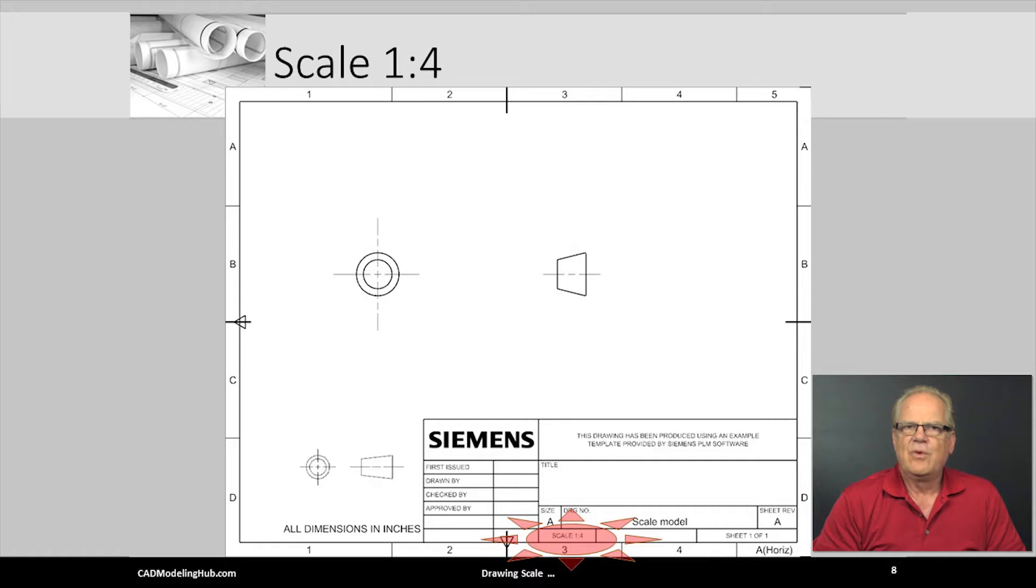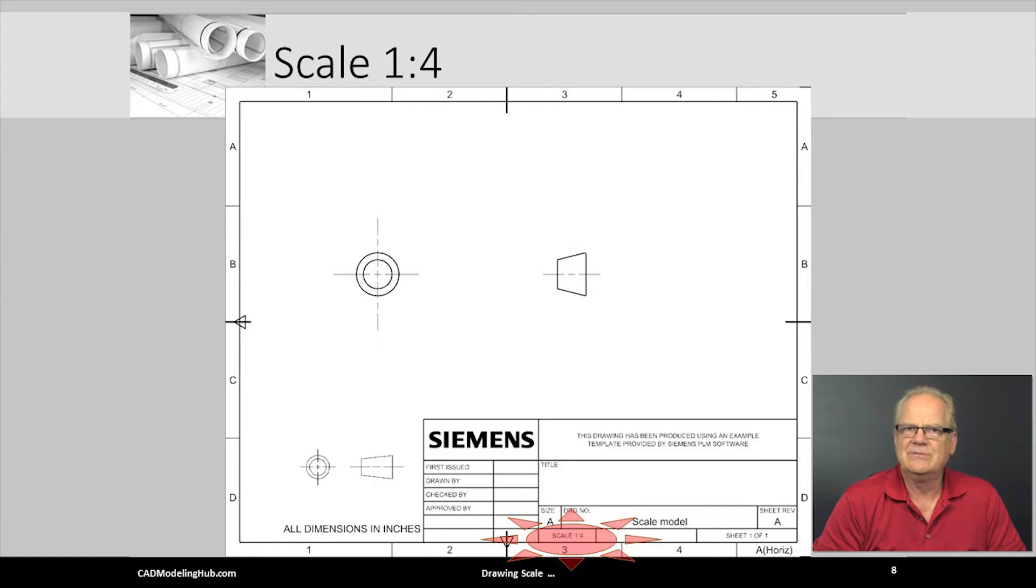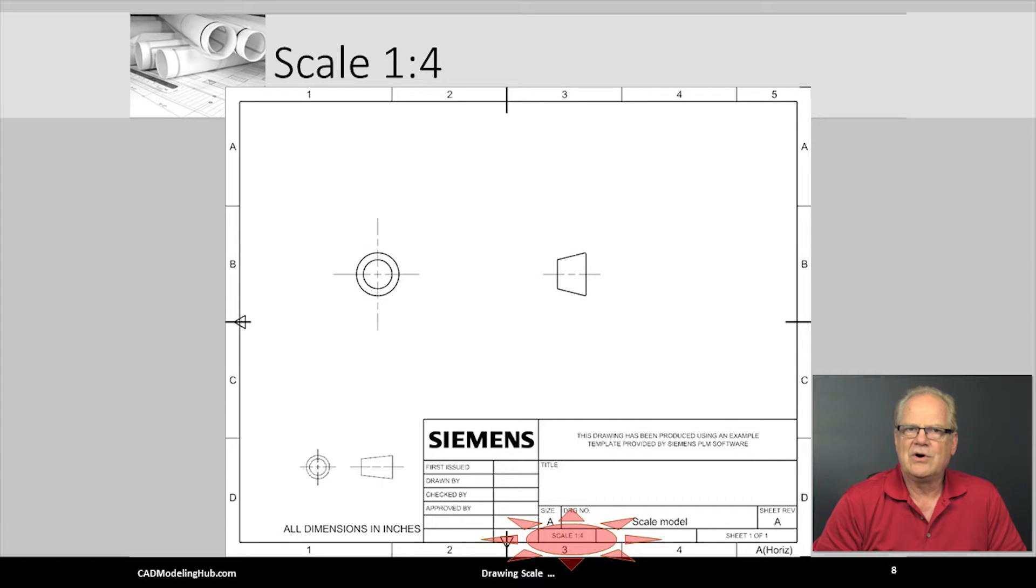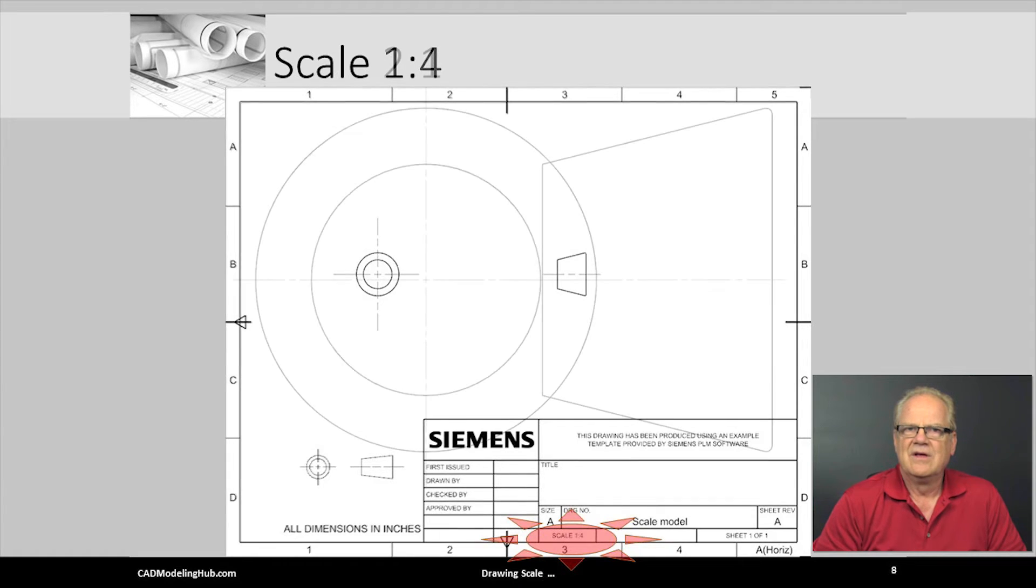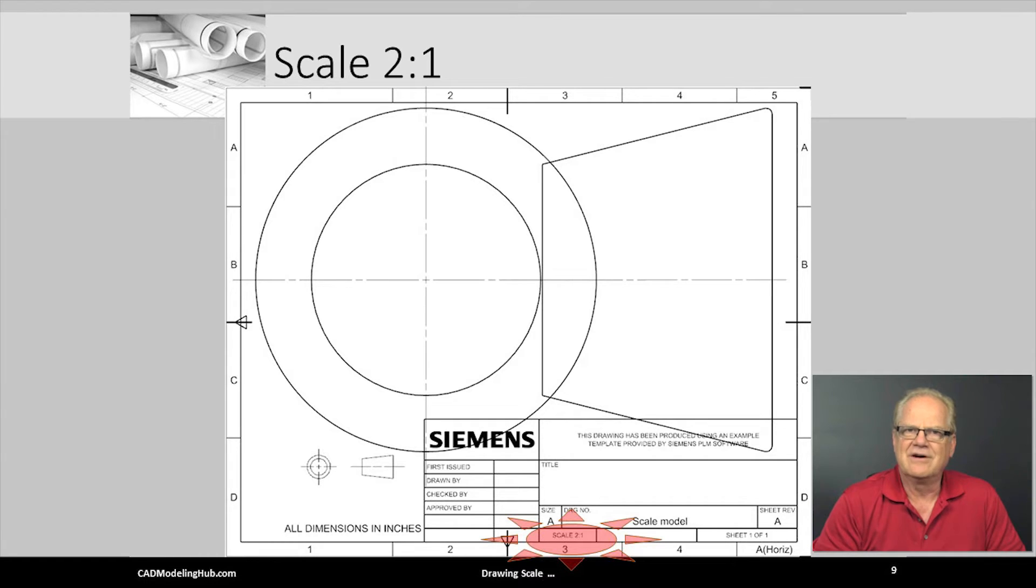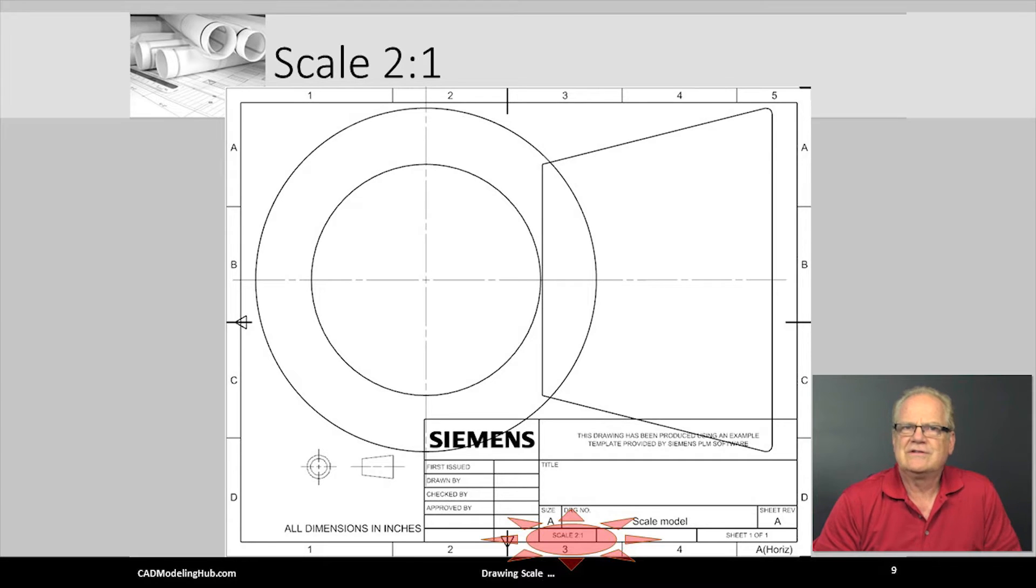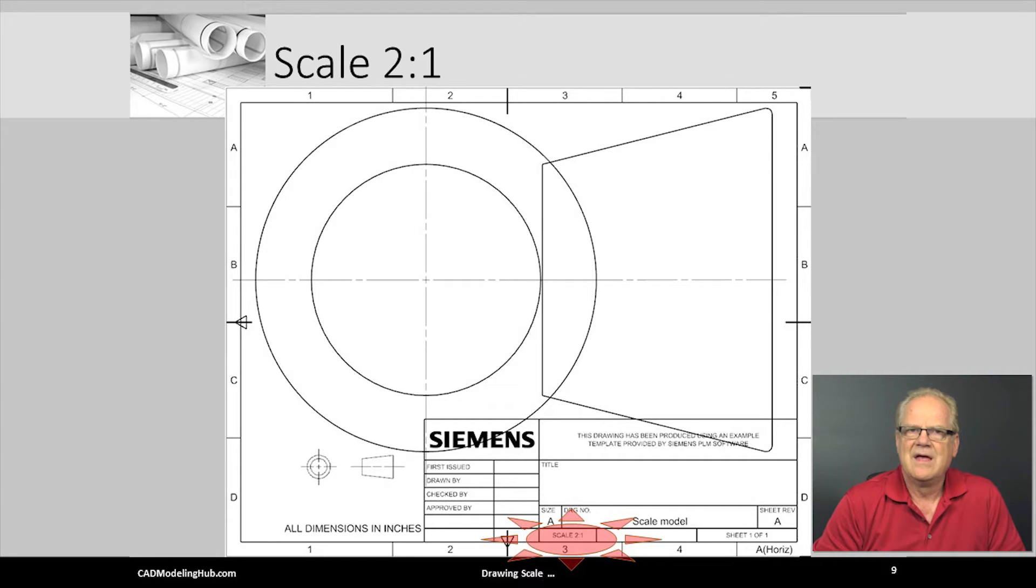If we say that the scale is 2 to 1 or 4 to 1, then the views are drawn twice or four times as large with respect to the size of the CAD model. On this slide, we see views that are 2 to 1 placed on an A size format sheet. You should immediately see this as just plain ugly.